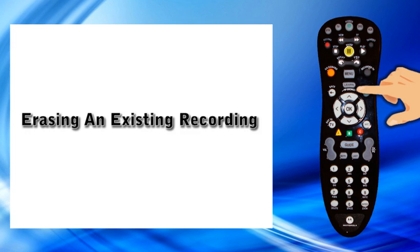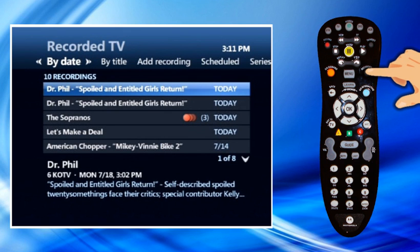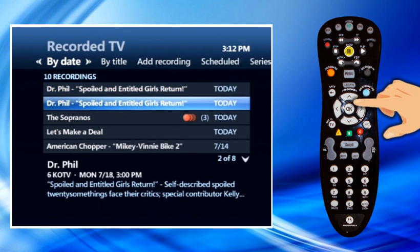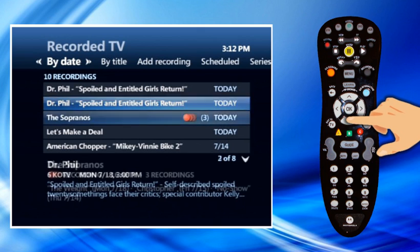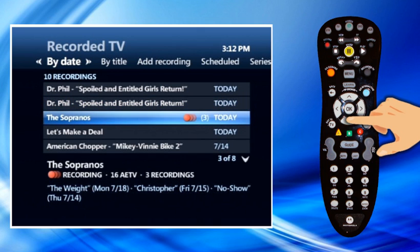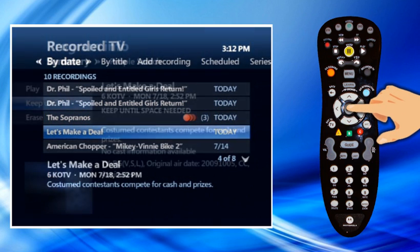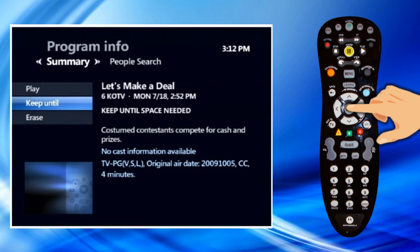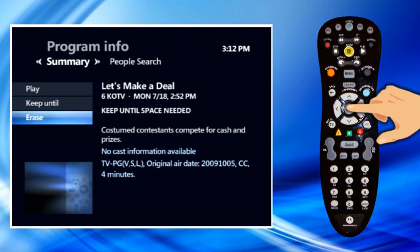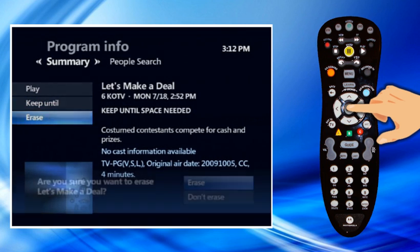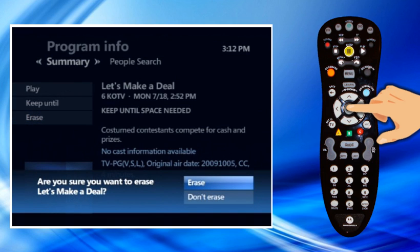Press Recorded TV. Highlight the recorded program you want to erase and press OK. The program info screen appears. Highlight Erase and press OK. A confirmation message appears. Highlight Erase again and press OK.